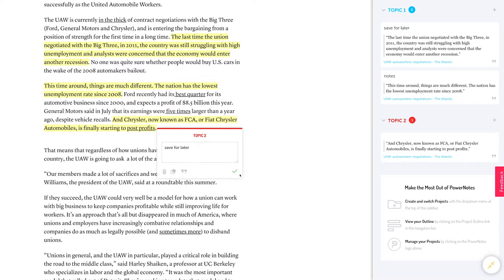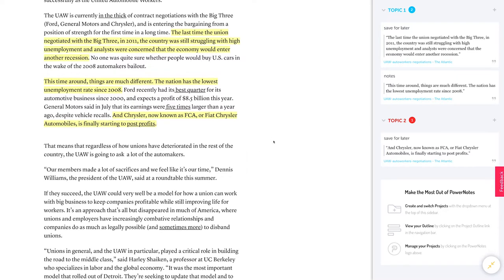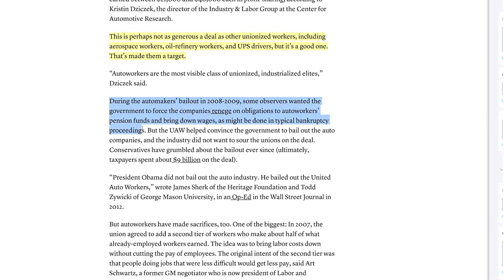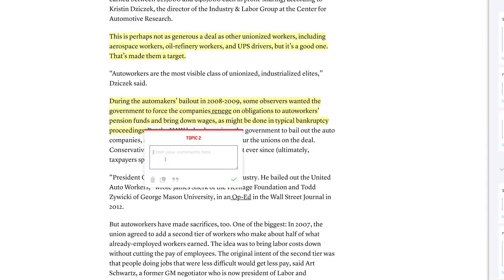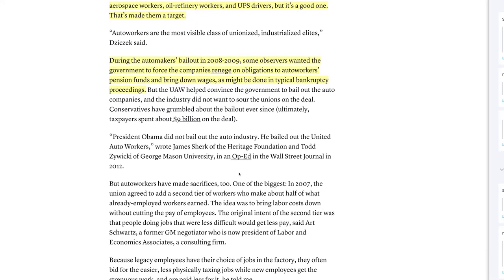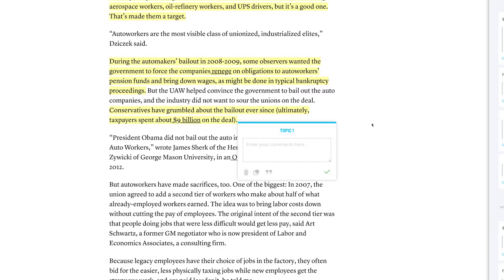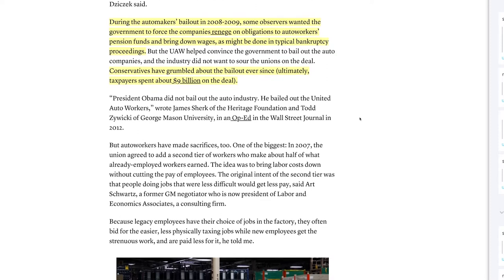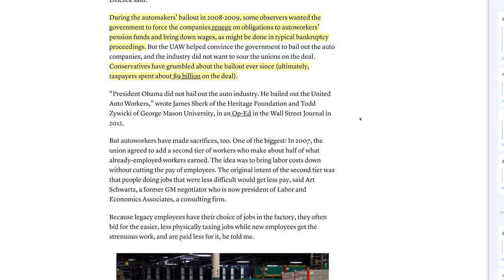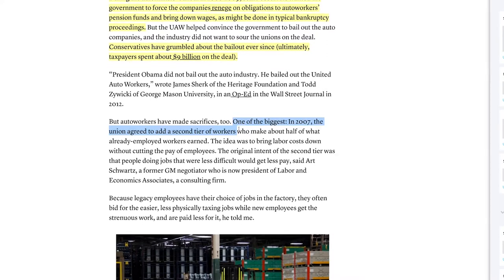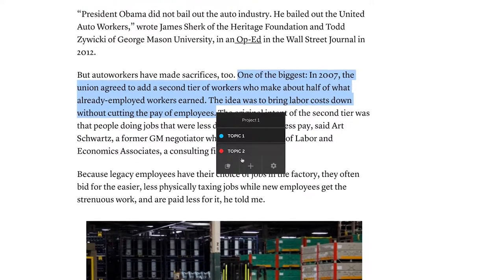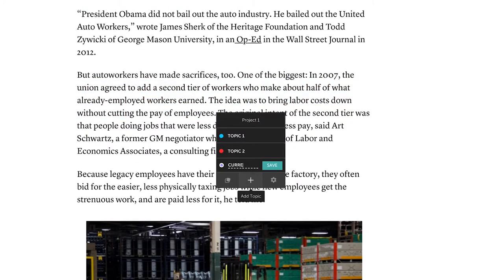Annotation has been shown in studies to increase comprehension and retention in the screen reading environment. Categorization also initiates a process we call progressive organization, which continues throughout the PowerNotes workflow and is designed to put students in the best position to start writing. Progressive organization starts with a generic but flexible organizational framework. Students can easily add to their organizational structure over time as they learn more about their research subject, using the Add Topic button to quickly add a new topic to their project.